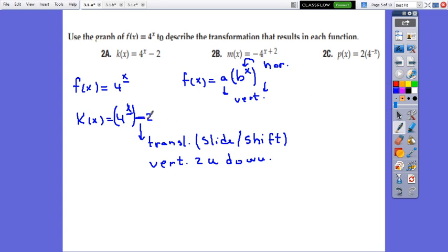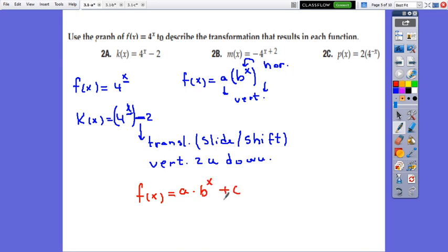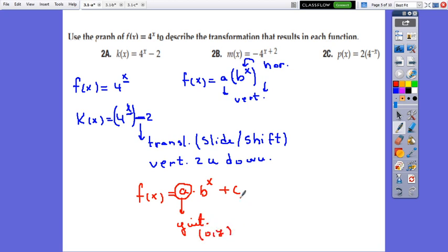And negative 2 will be the horizontal asymptote. So if we have f of x equals a times b to x plus c in transformation form, a represents the y-intercept, and c represents the horizontal asymptote of the function.